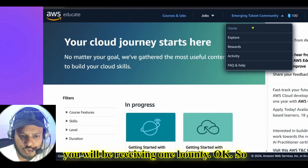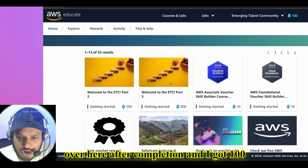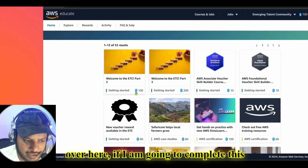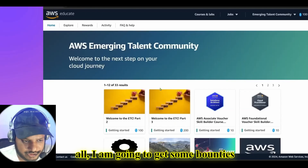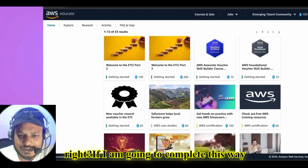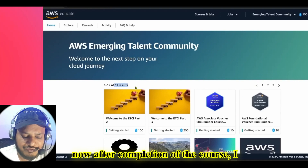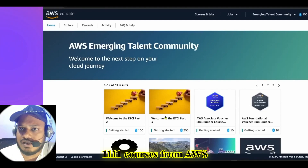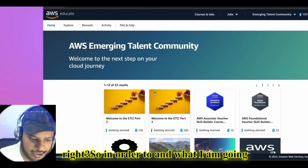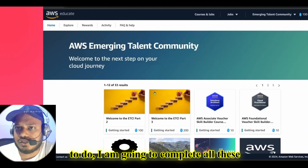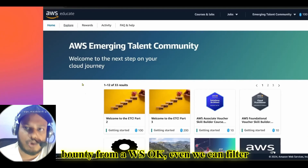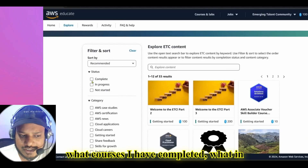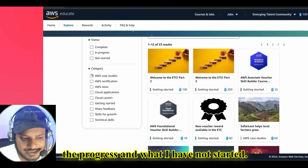After completion of a course, you will receive a bounty. I got 100 bounty in my account. If I complete all the courses, I'm going to get more bounties — each course in the dropdown shows 100. I received 11 more courses from AWS to complete. You can also filter courses using the status filter to see what's completed, in progress, and not started.